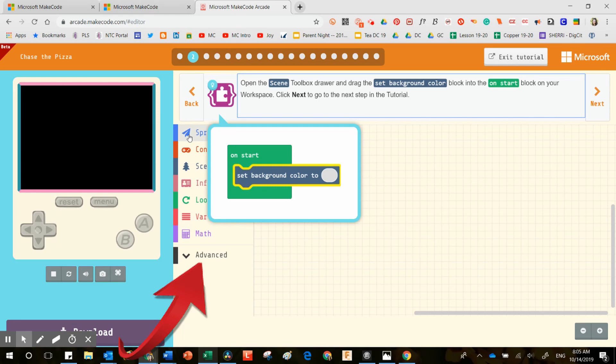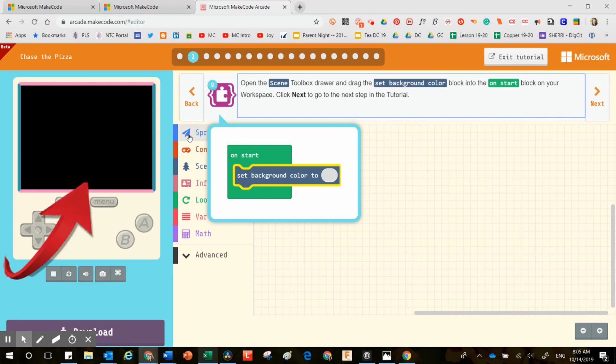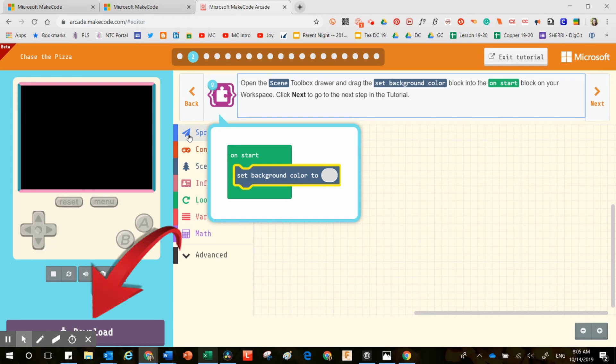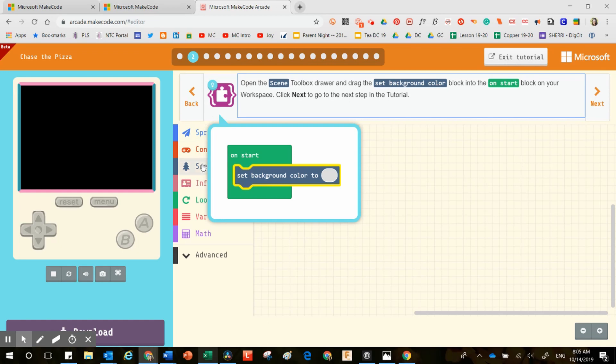Over to the left you have the toolbox. On the far left you have the game space so you can see what your code would actually make the game do. Down here on the bottom left there is a download area. If you have a MeowBit gaming device, you would use the download button to export that information so you can actually play the game in your hand.